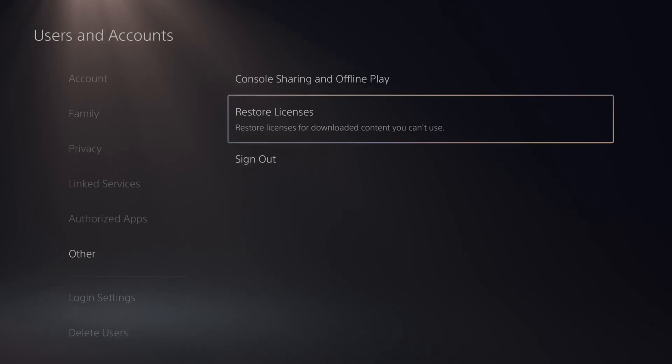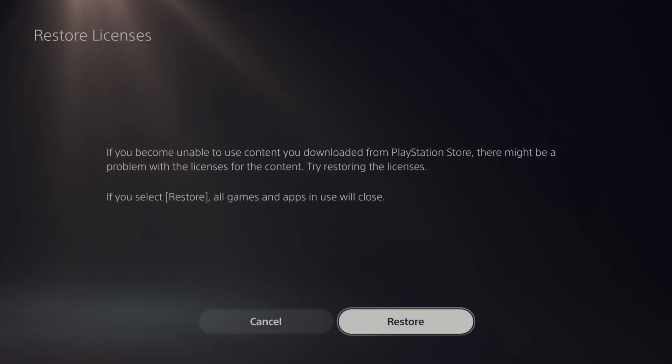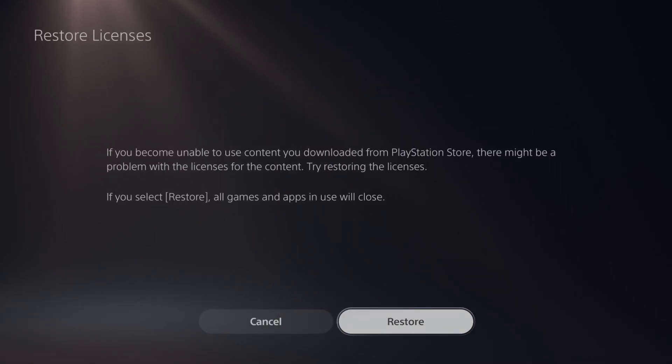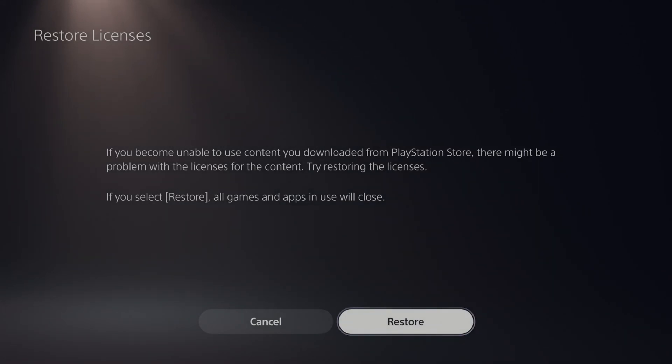Restore licenses for downloaded content you can't use. And it says if you become unable to use content you downloaded from the PlayStation Store, there might be an issue with the licenses for the content. Try restoring them.